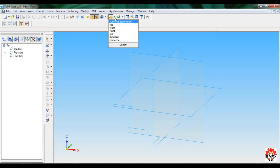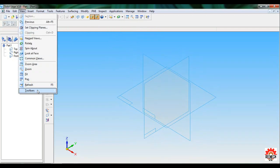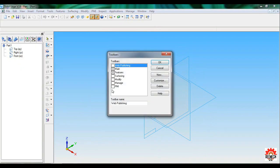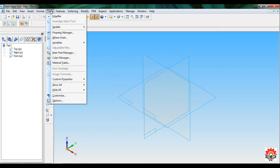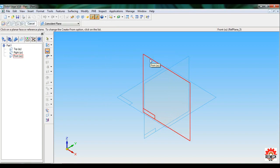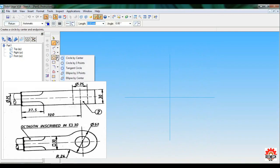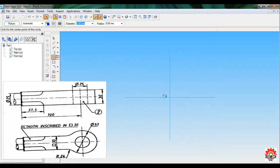Open Solid Edge, click on solid part, go to named views and set as ISO. For required toolbars go to View > Toolbars > Toolbars, tick on Main and Features, click OK. The Tools Edge bar should be ticked. Let's start — click on Protrusion, select the Front reference plane.